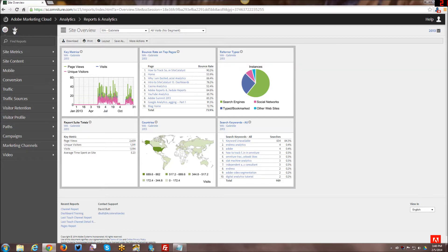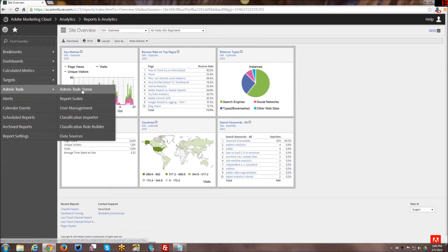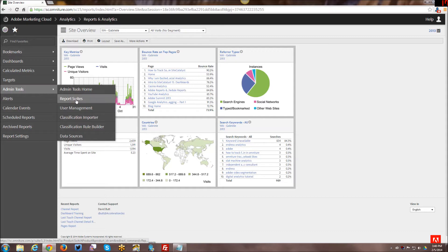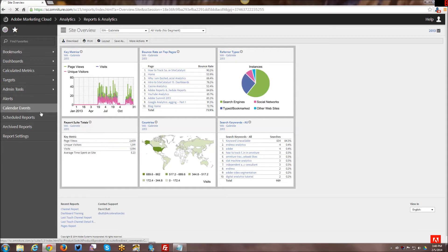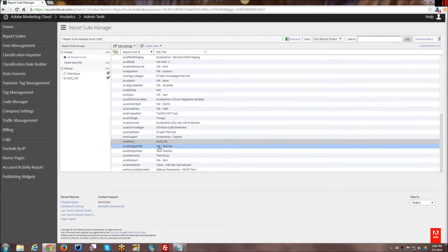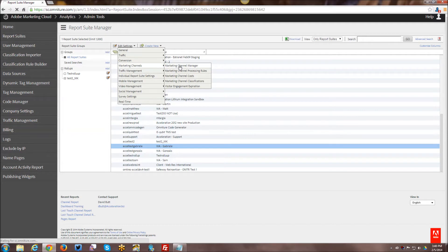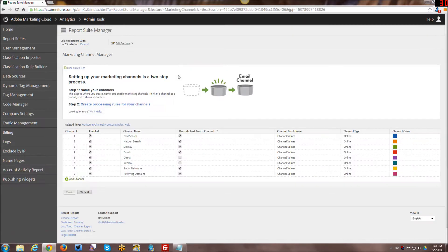First thing I'm going to do is show you how and where they get enabled in the admin tools. Although I already have mine enabled, so you won't get to see the part where you actually enable it. You want to make sure you're in the right report suite and then you just go into marketing channels, marketing channel manager.